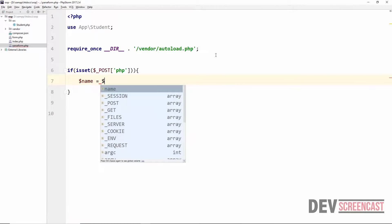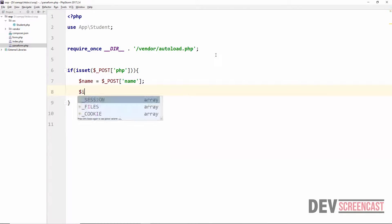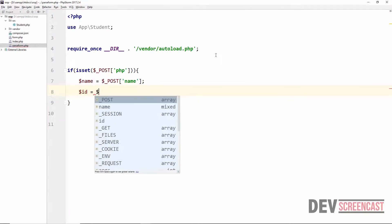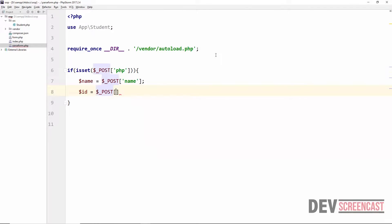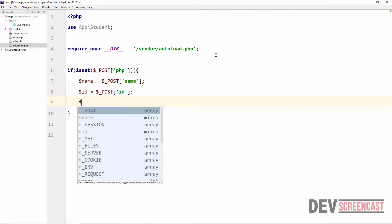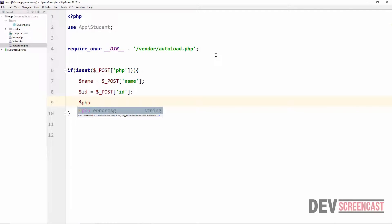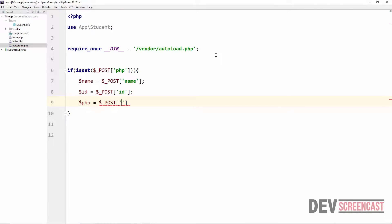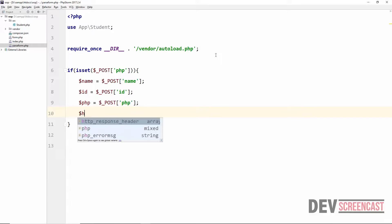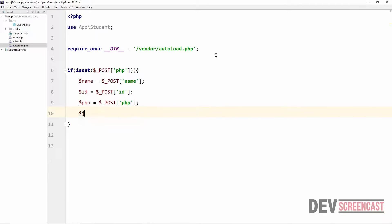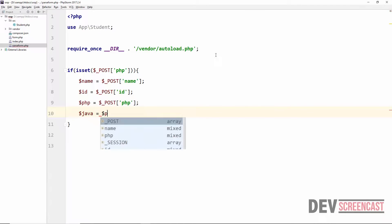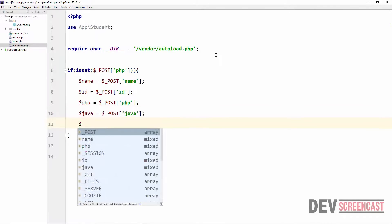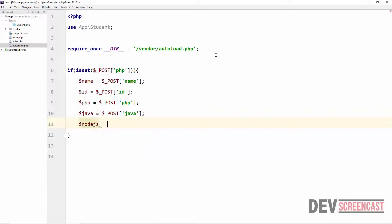If the form has a POST of 'php', I'm going to grab the name of the student — that will be equal to $_POST['name'] — and then the ID of the student, which will be equal to $_POST['id']. Then we grab the five subjects: the first one is PHP, equal to $_POST['php'], and then Java, equal to $_POST['java'].